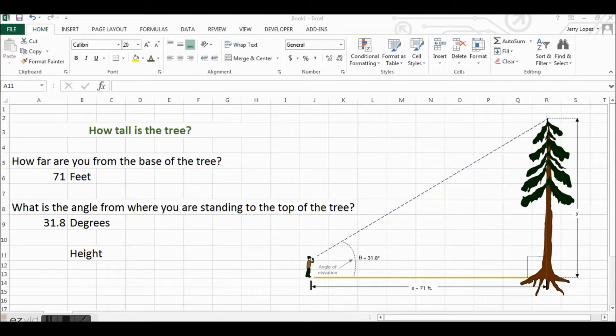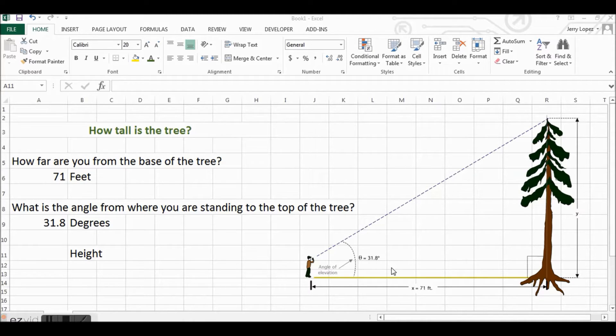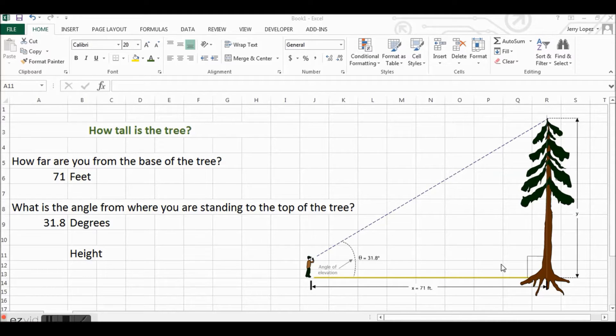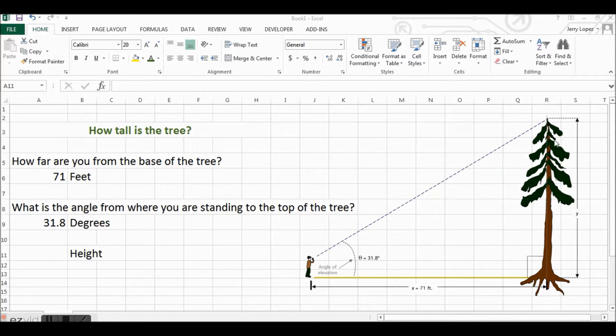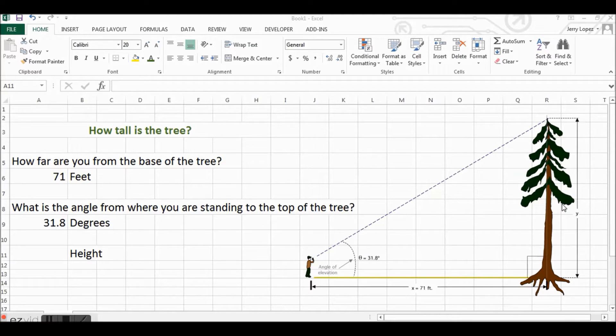In our example, we want to learn how to use the tangent of an angle to determine the height of an item, for instance the height of this tree. This is an example of how trigonometry is useful in real life.